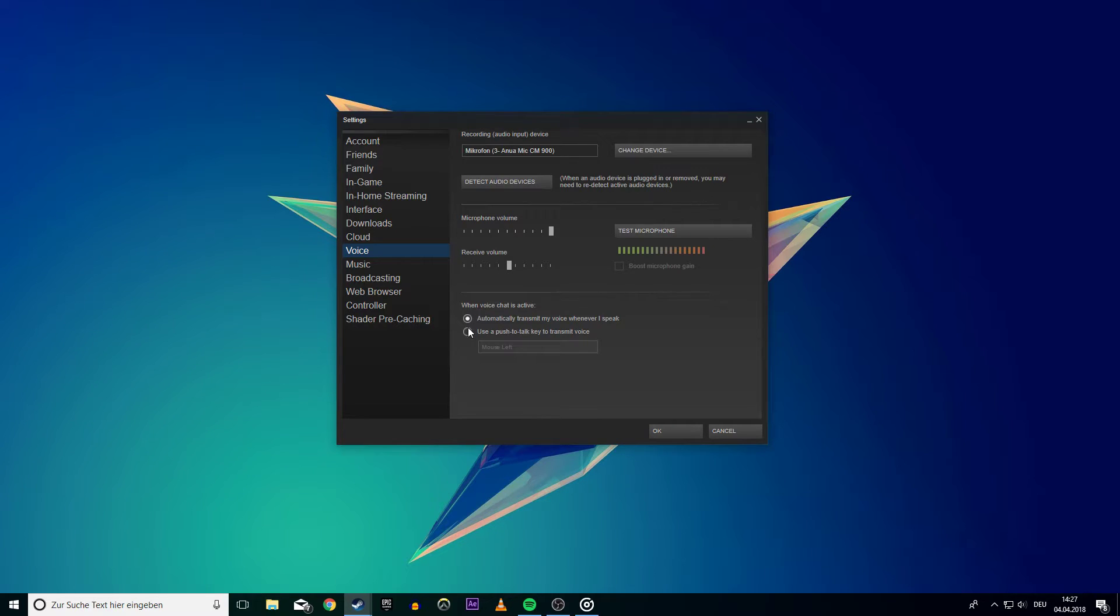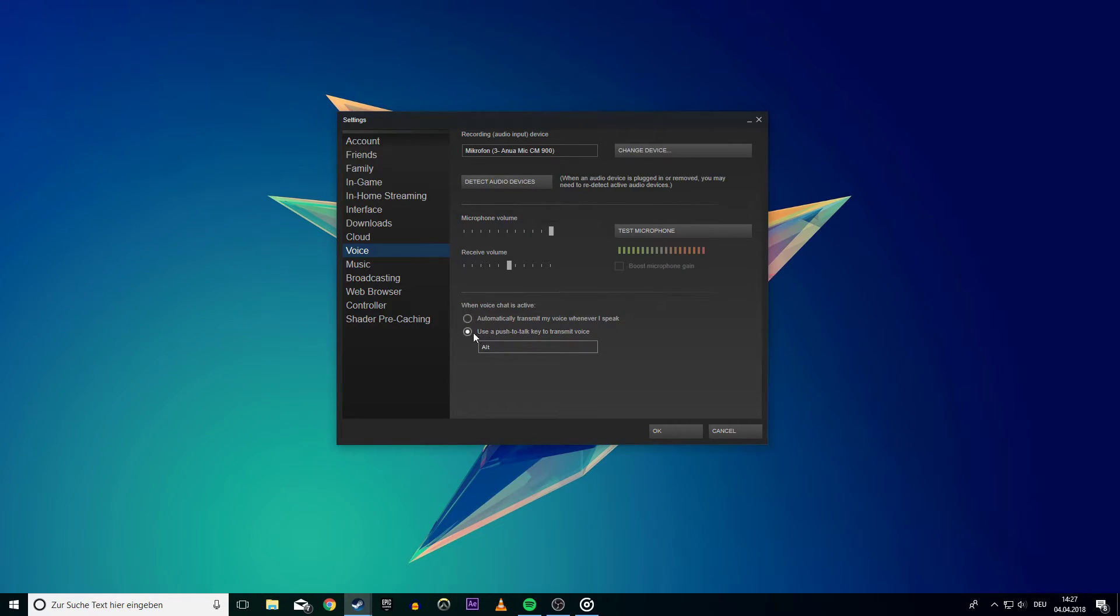You can choose between automatically transmitting the voice when you speak or enable Push to Talk, for which you have to choose a key to activate it.